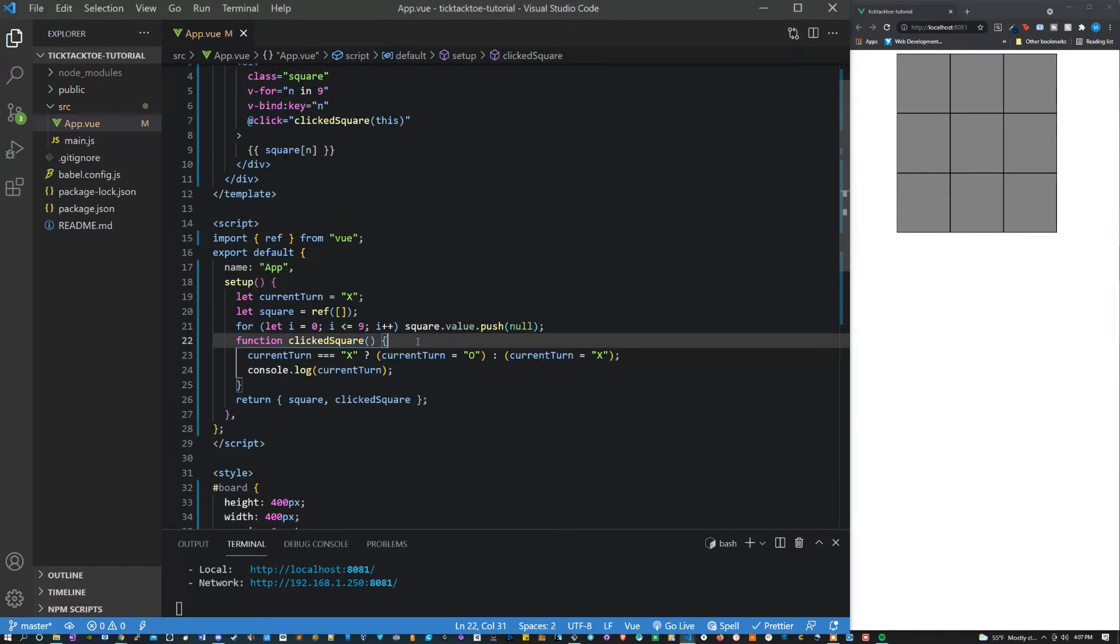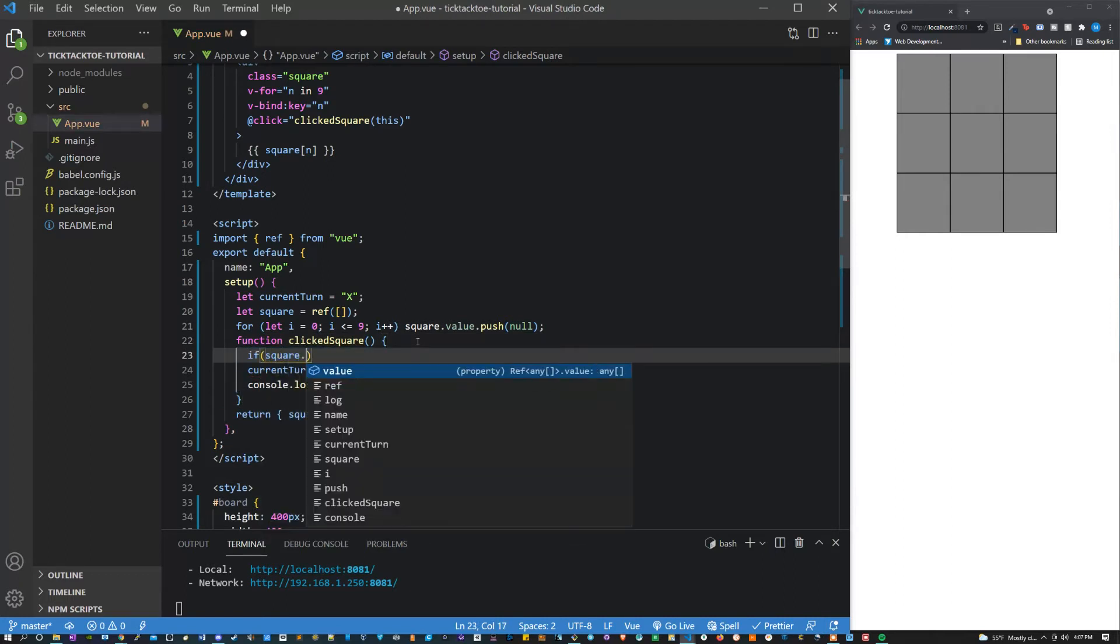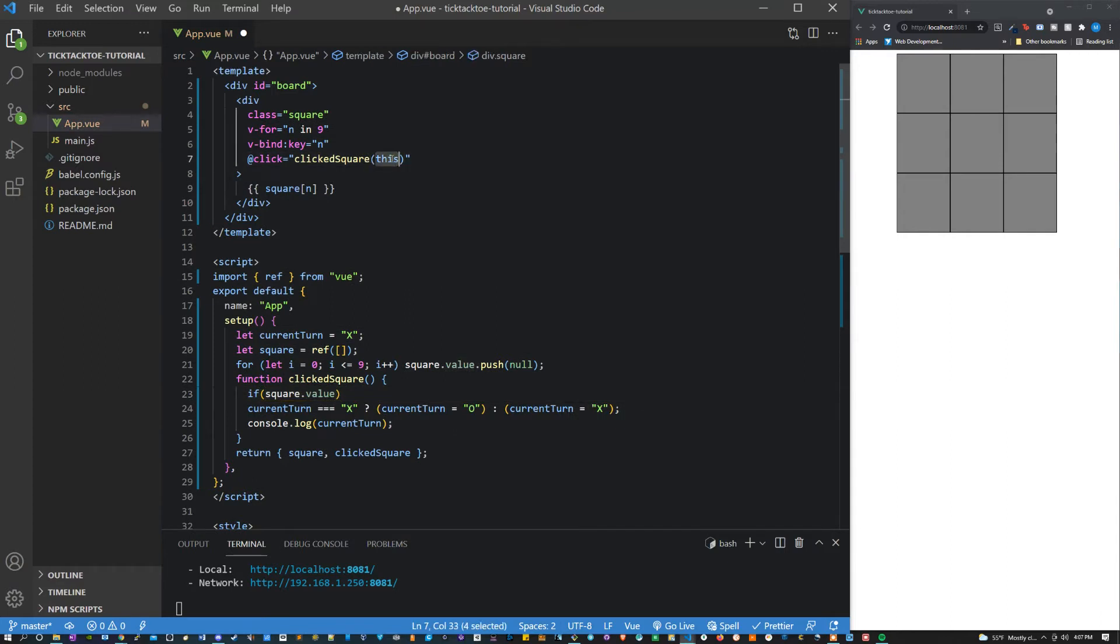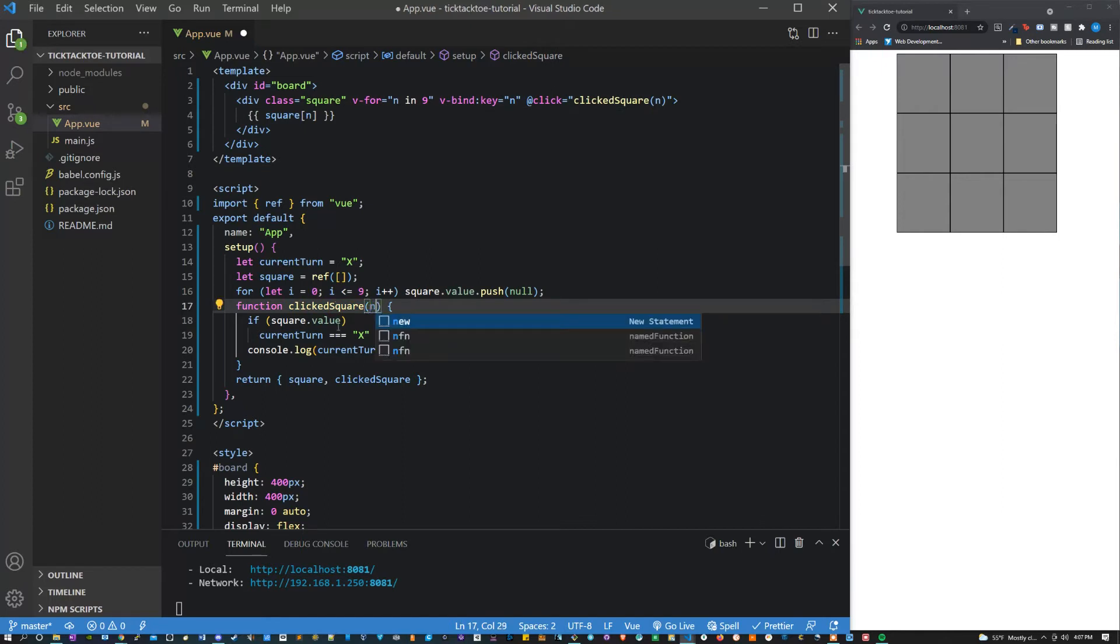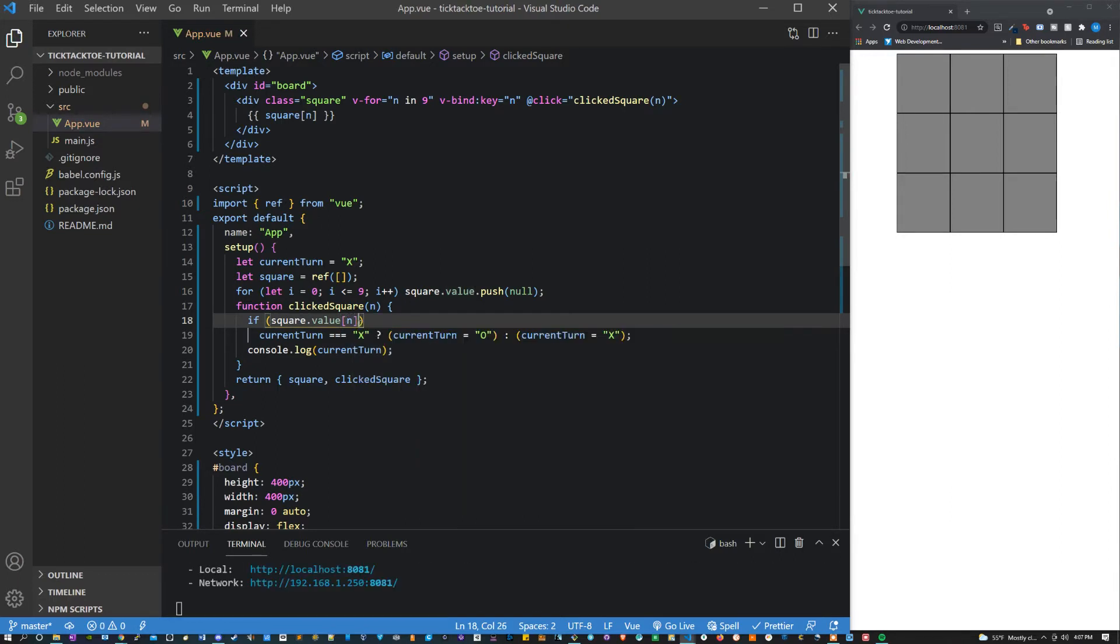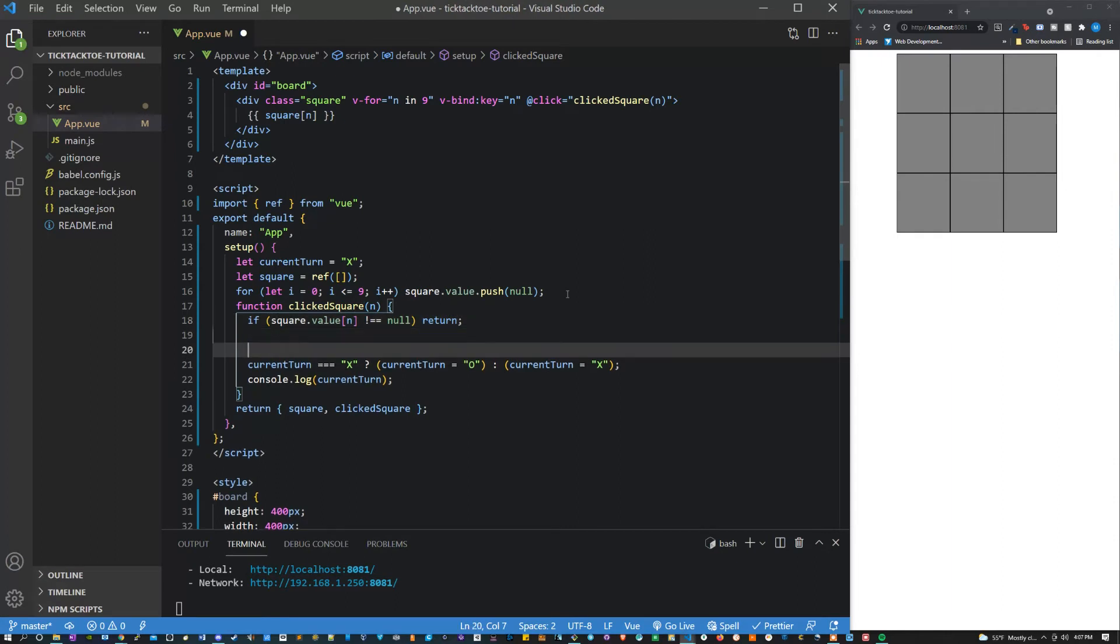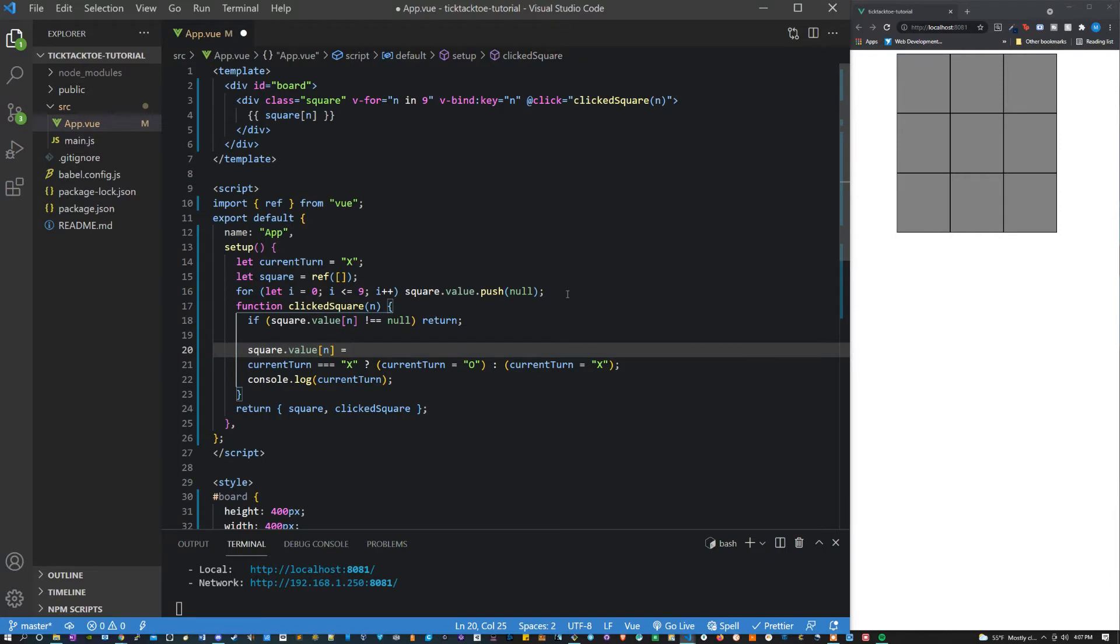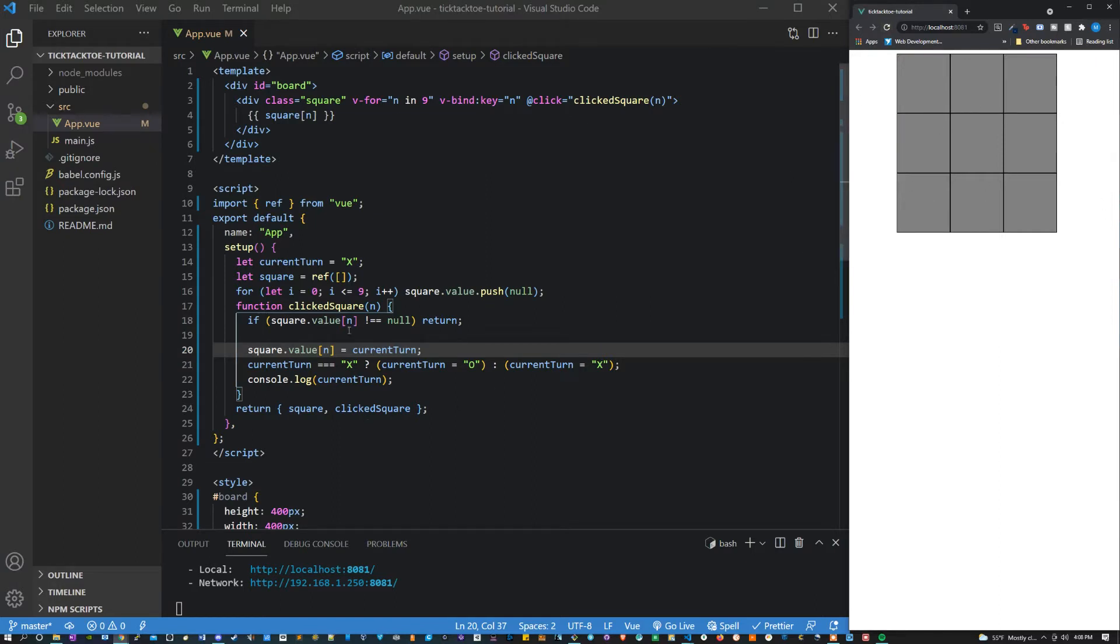So now let's work on our click square function. Let's say if square.value - so instead of passing this let's just pass n actually and let's grab it here. And let's say if square.value[n] does not equal null, return. And if we're not returning we can say square.value[n] equals current turn. And that's the basics of tic-tac-toe here. We've got our board being able to write. That was super quick.